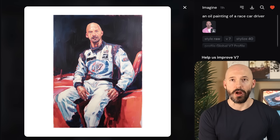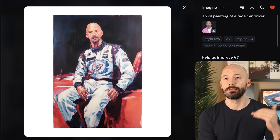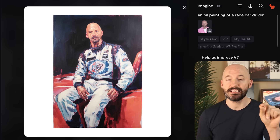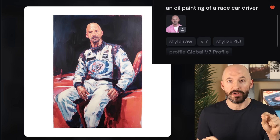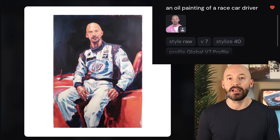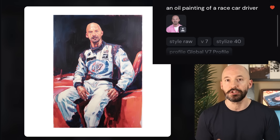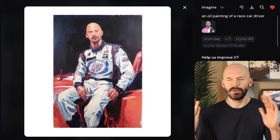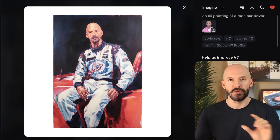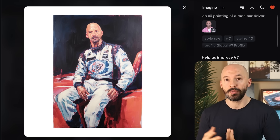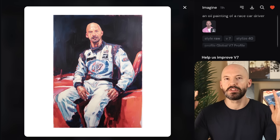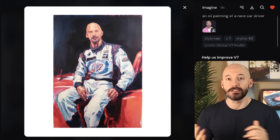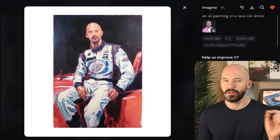I tried prompting for things like an oil painting of a race car driver, and in this case I used style raw, lowered the stylized value to 40, and used my global personalization profile. It's kind of a nice picture, but do you see what I mean — there's so much you can do with the prompt, so many parameters. This feature was just released last night, and it's really hard to tell what the most effective prompting strategy is.